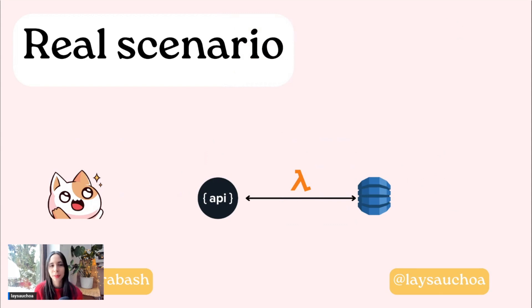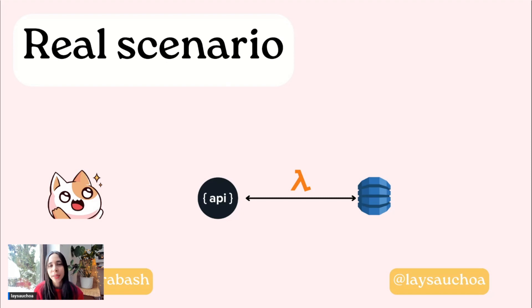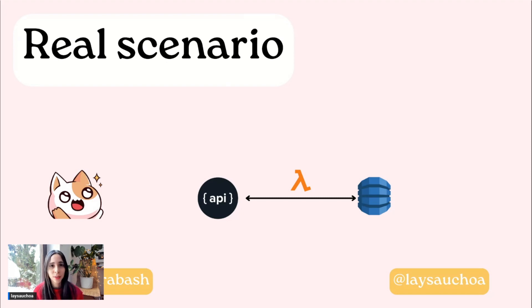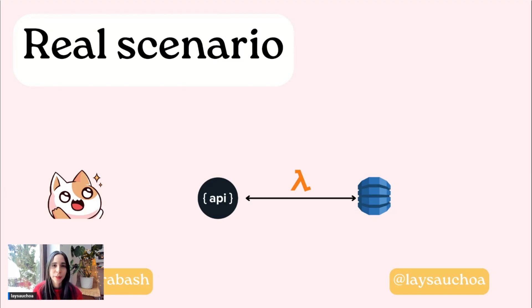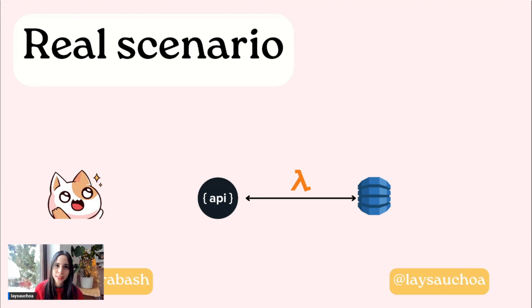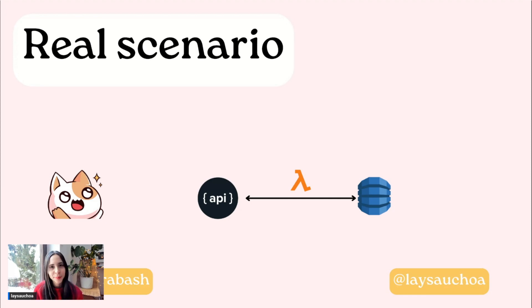If we take a look at a real scenario of using databases, we had a DynamoDB database that is a NoSQL key-value database that we use to send data from an application by triggering an AWS Lambda function. At DynamoDB, we also fetched this data.